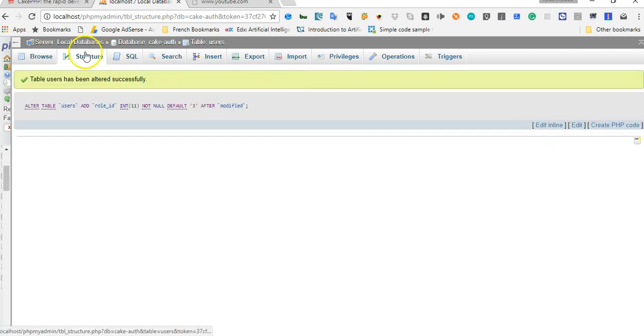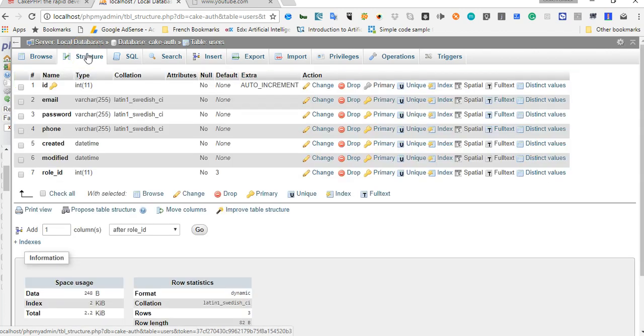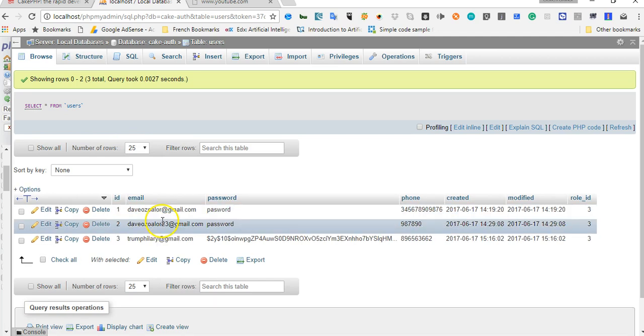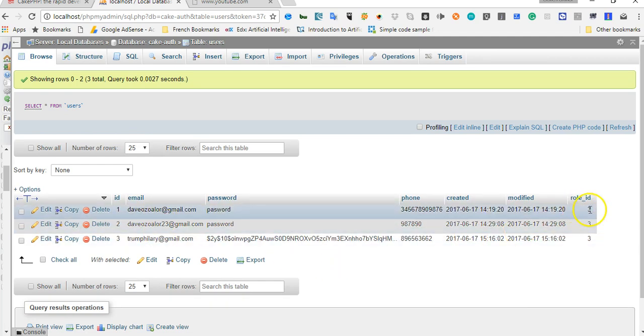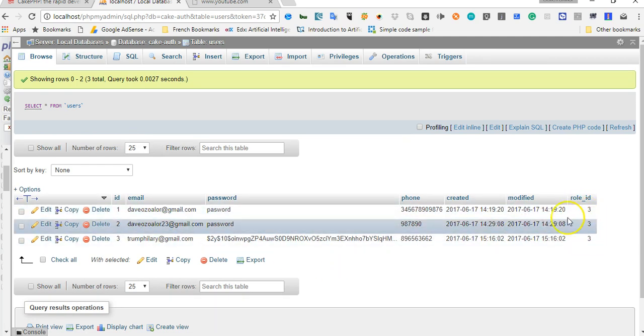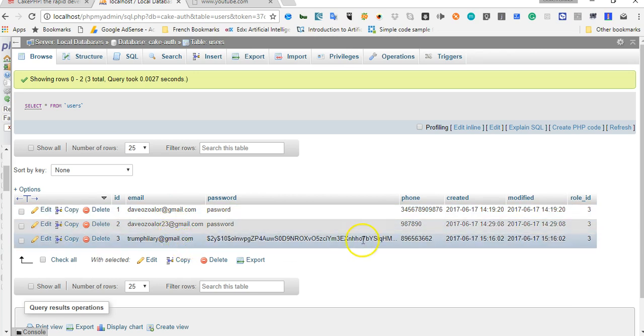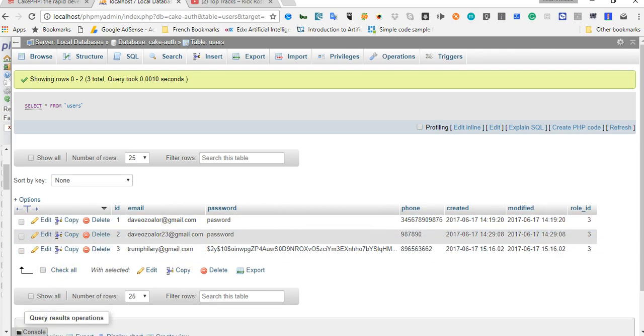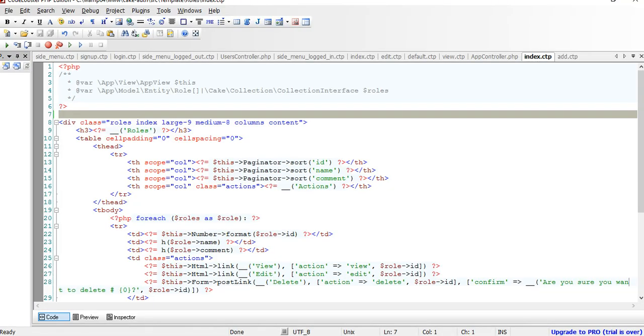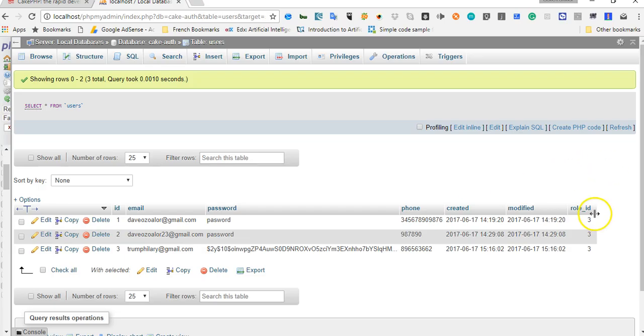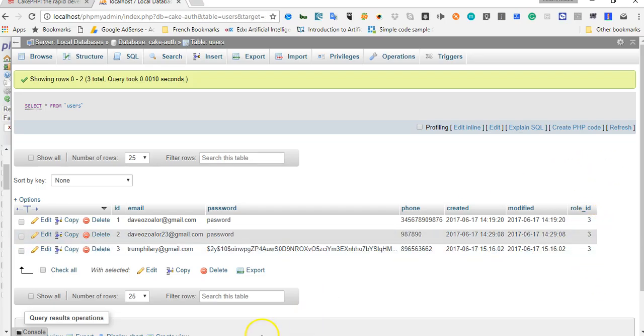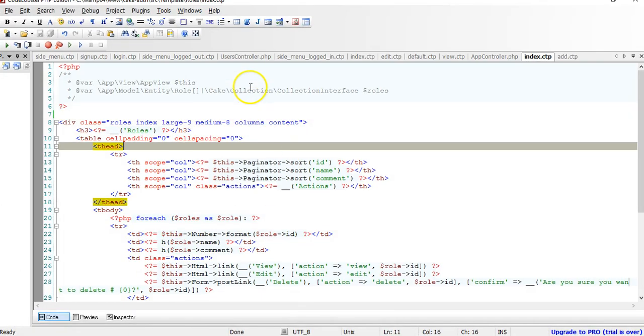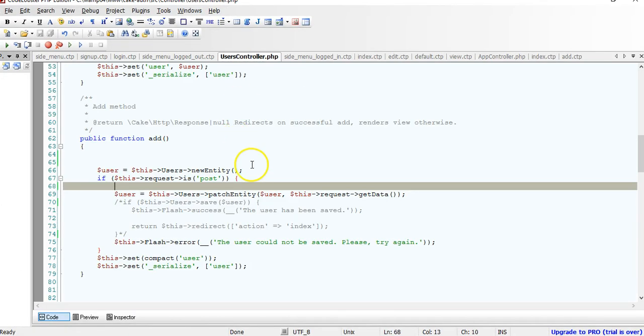So if we go back to our structure, go back to our browse, everybody is a user by default. So I am going to make Hillary an admin. Even though we already have it right here as role 3, we are going to make sure just to double check.